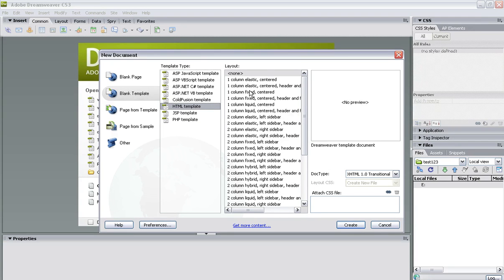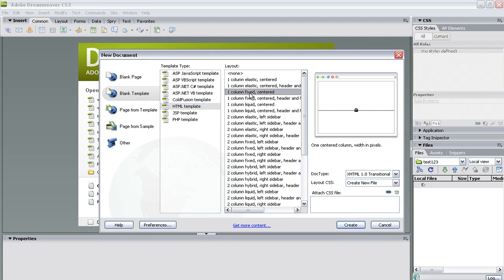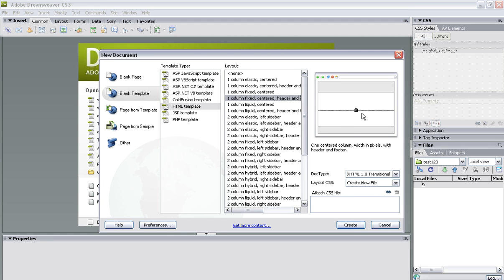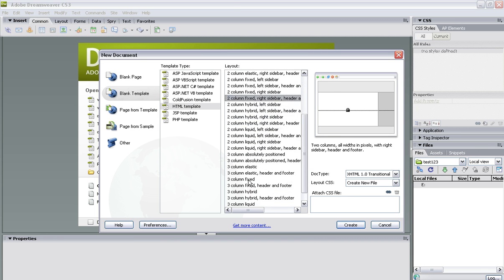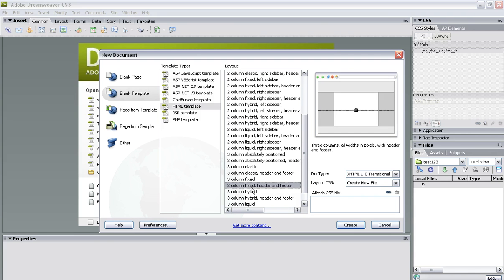So please only choose the fixed ones. So we've got column fixed center to choose from or center header and footer and you can see it appearing in the right hand preview menu here what it looks like. And then fixed left sidebar and so on. Another fixed right. And lots and lots of different ones here. Column fixed all those in the middle. Again three columns like that.